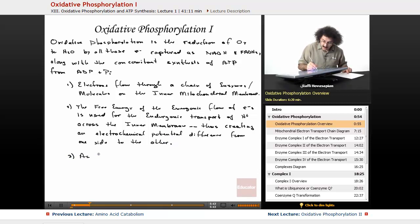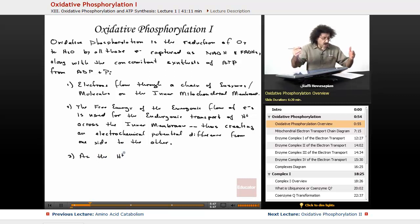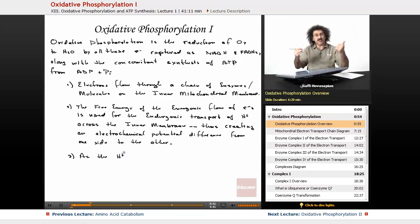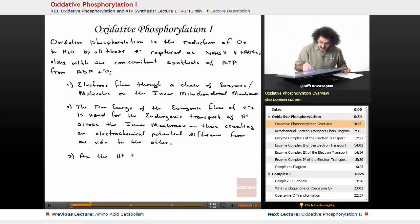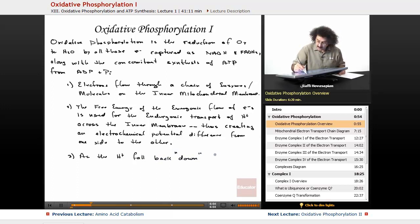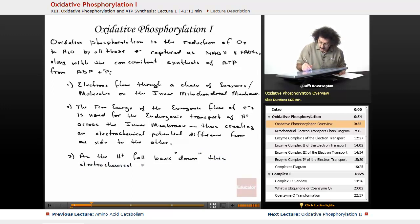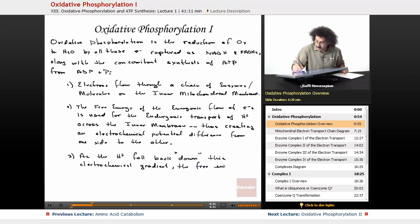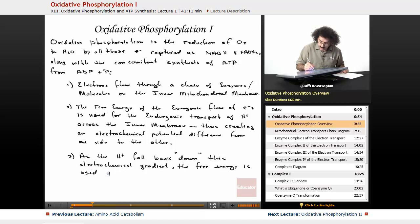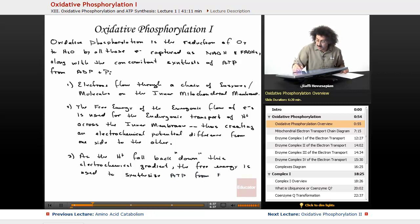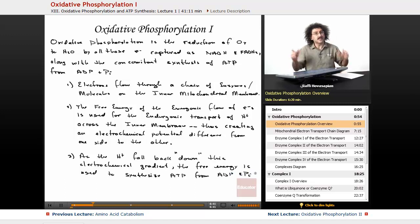Finally, as these hydrogen ions fall back down this electrochemical gradient, the free energy is used to synthesize ATP from ADP and inorganic phosphate. That's all that's going on here.